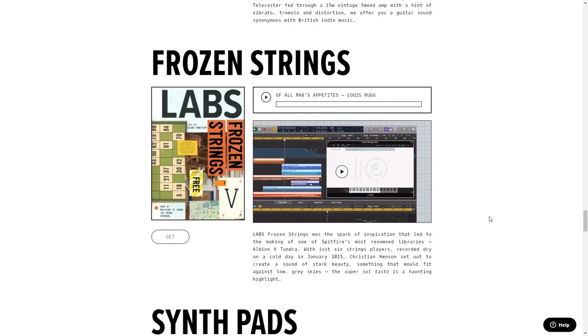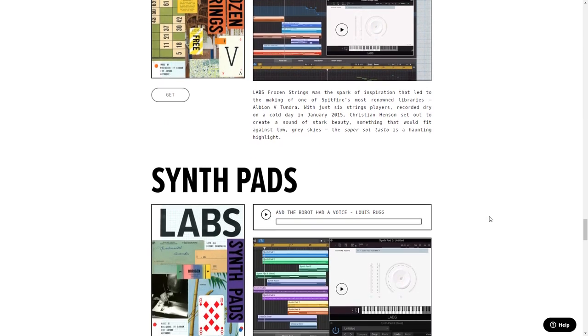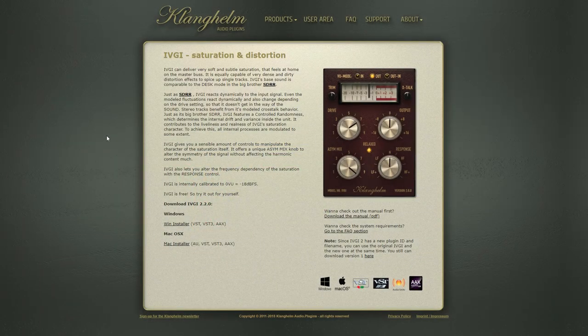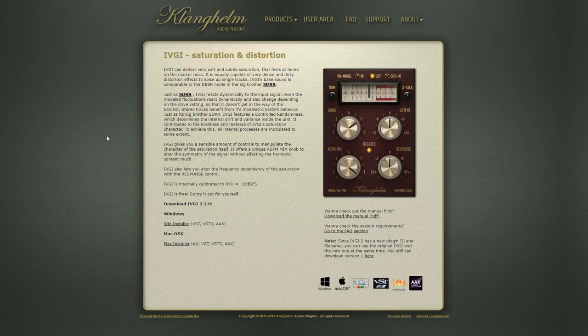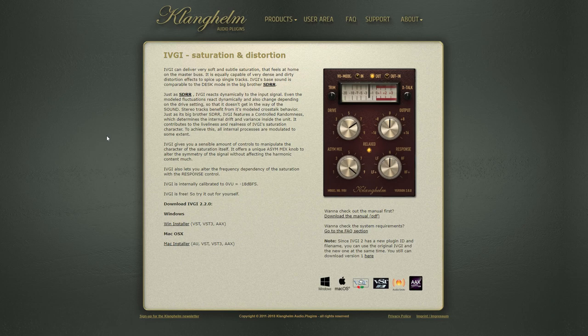Number 19 is Klanghelm IVGI saturation and distortion. IVGI can deliver very soft and subtle saturation that can work great on the master bus. It's also just as capable of delivering dense and dirty distortion effects to single tracks too. If you're like me and you really enjoy different saturation or distortion effects, give IVGI a try.